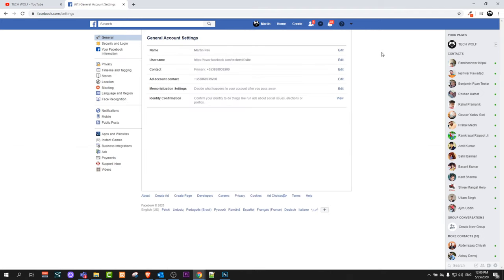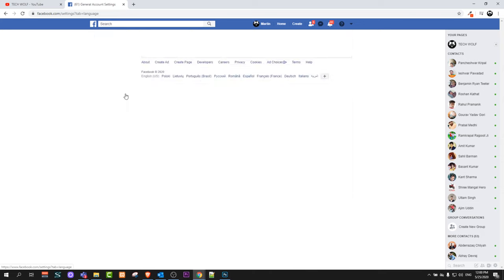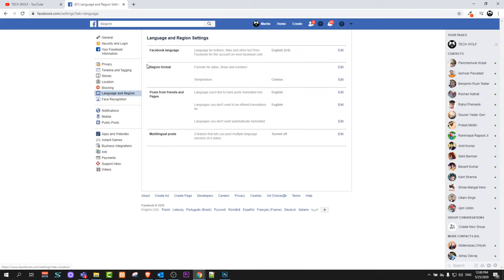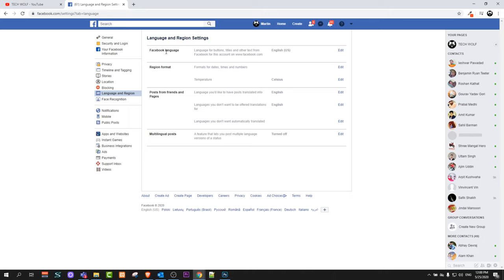You will get redirected to a page like this and in this page click here on language and region. Here at the top first option you will see Facebook language.